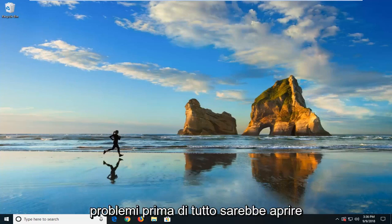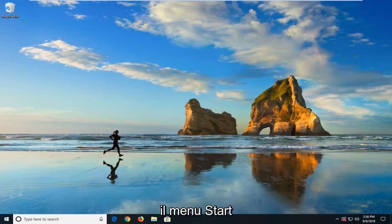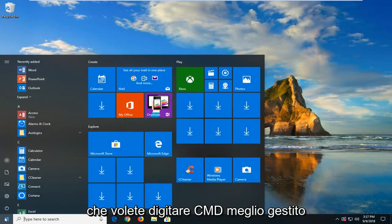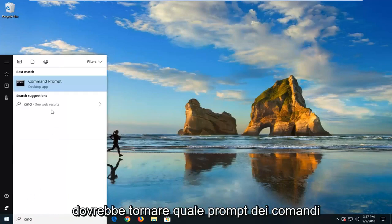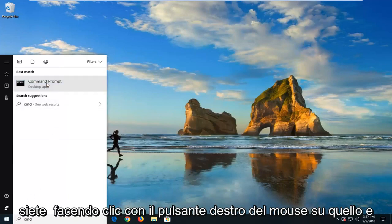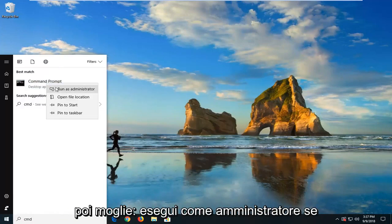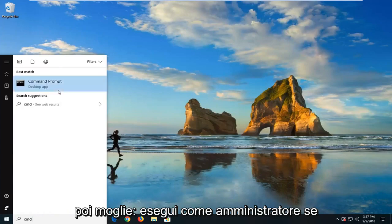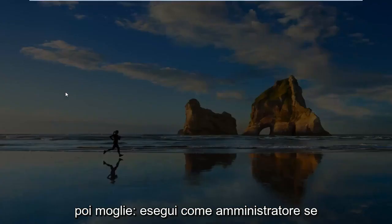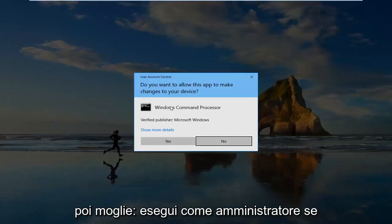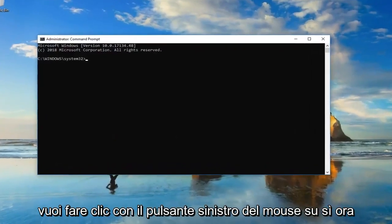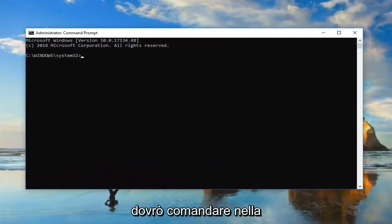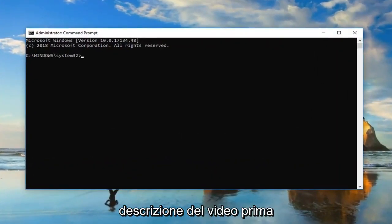The first one would be to open up the Start menu. And you want to type in CMD. Best match should come back with Command Prompt. You want to right-click on that. And then left-click on Run As Administrator. If you receive a User Account Control Prompt, you want to left-click on Yes.